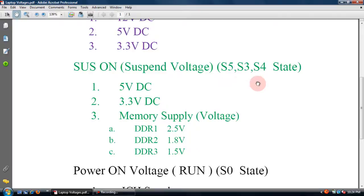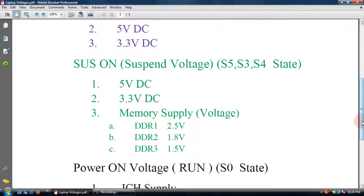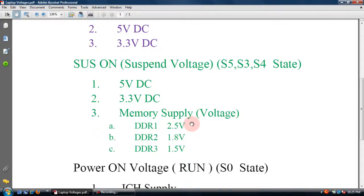These are the S5, S3, and S4 power states. In the S5 state, the battery reference is 1.5V.